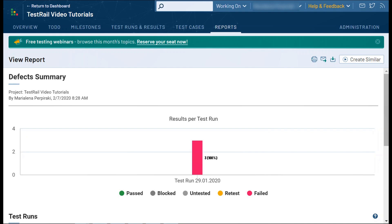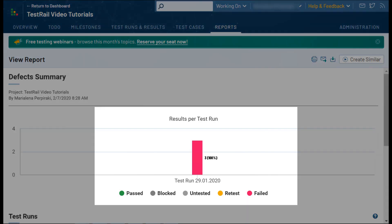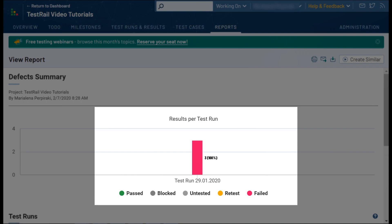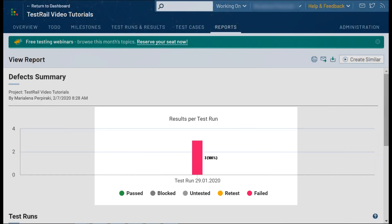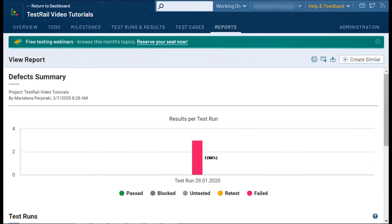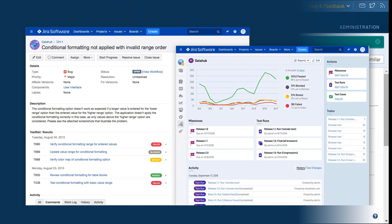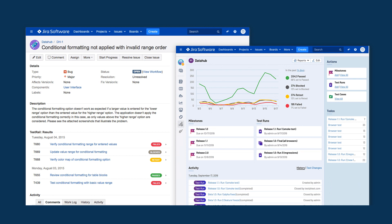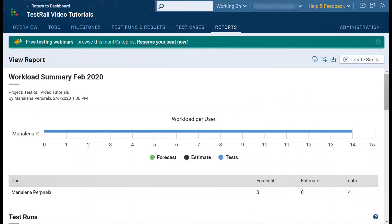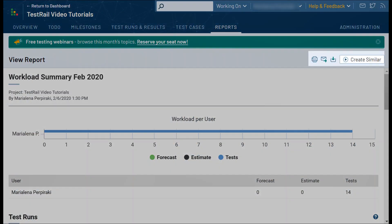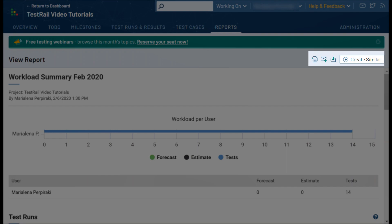Another useful report is the defects summary report. This report helps you identify all of the issues and defects you have linked to your test results. If your TestRail account has been integrated with an issue or bug tracking tool such as Jira, you can directly jump to the bug reports to look up any additional details. Keep in mind that once you generate a report in TestRail you always have the option to print, download, or forward a copy of it.